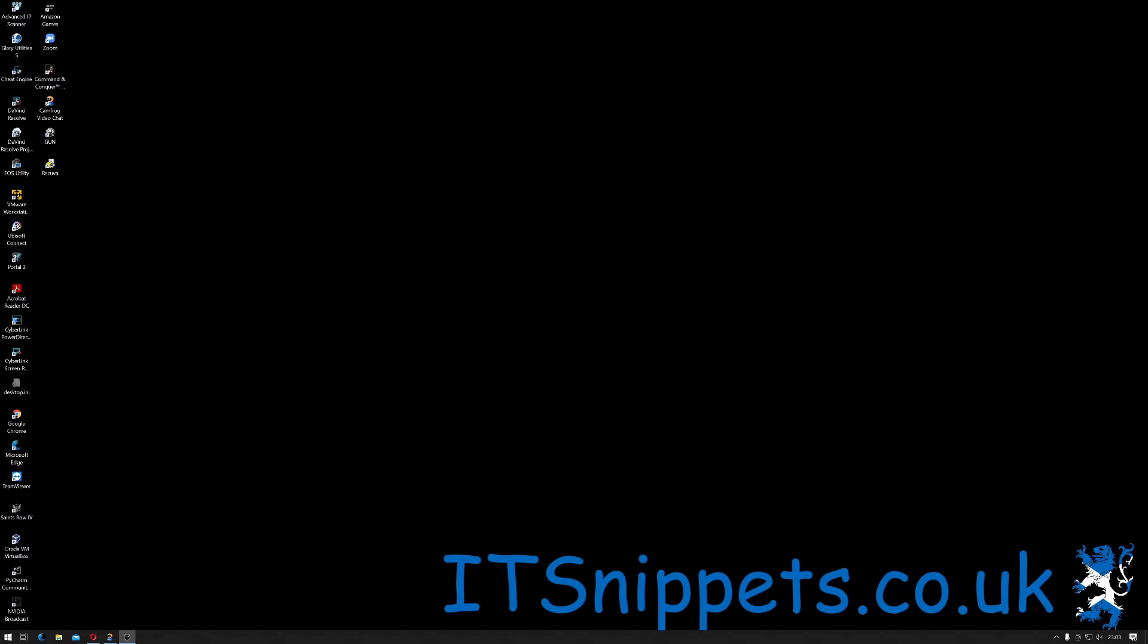Hi ladies and gentlemen, welcome to IT Snippets. Today I'm going to show you how to change your screen resolution on a Windows machine.